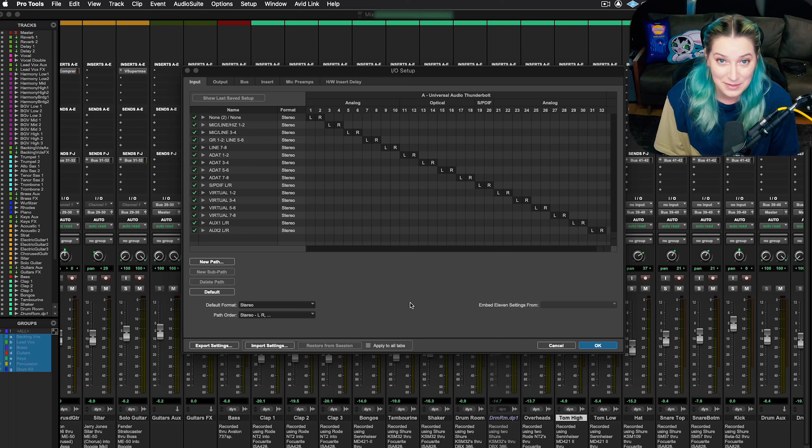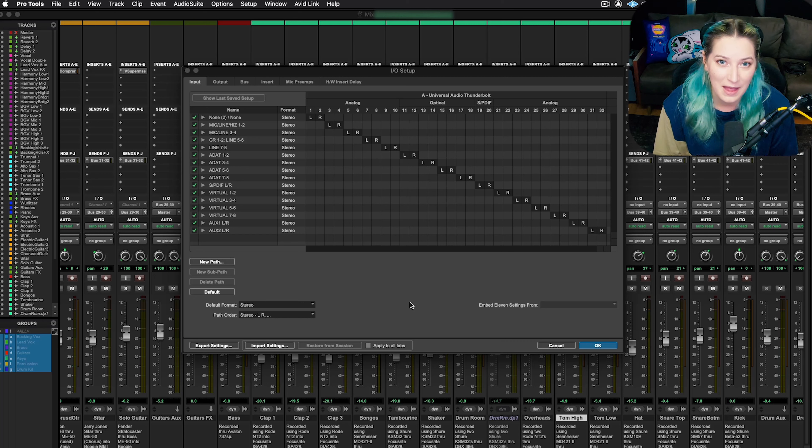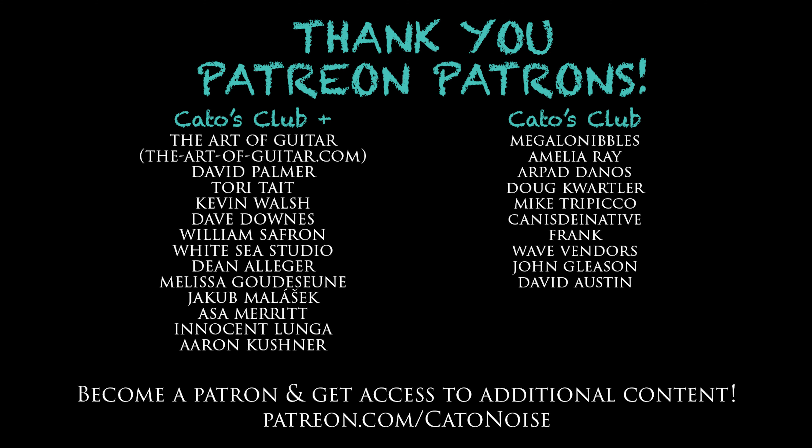As always, like, comment, subscribe. Hit the notification bell. I'd appreciate all of that stuff. And I do have a Patreon. It's patreon.com slash kato noise.